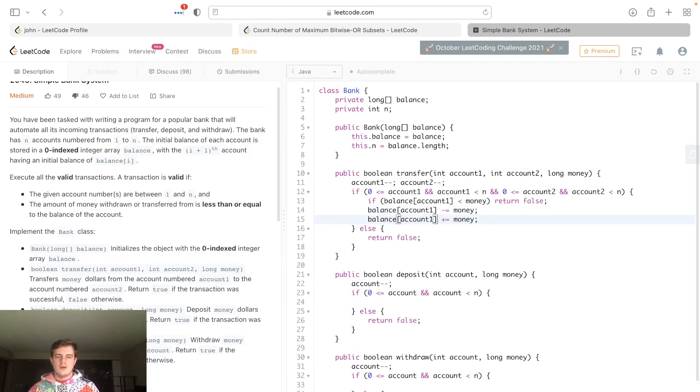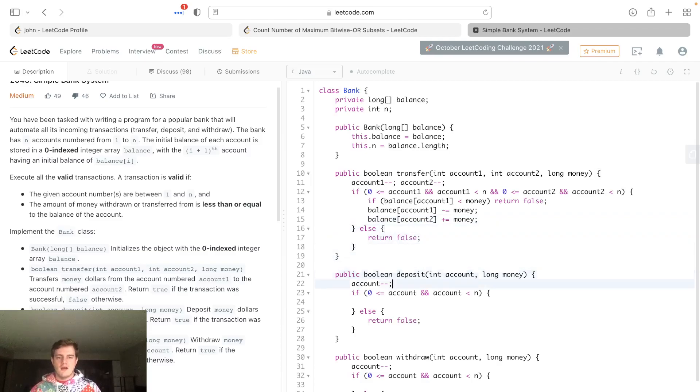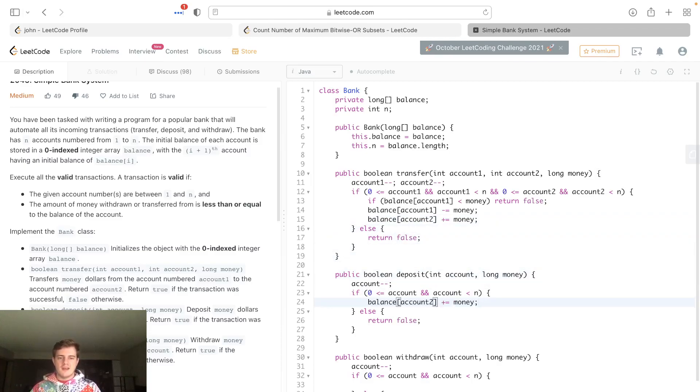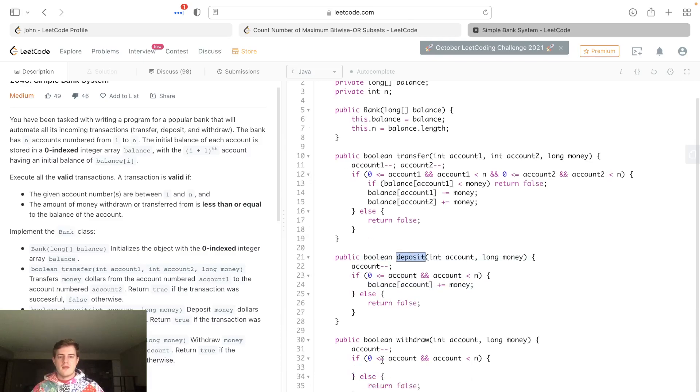Otherwise what we'll do is we'll take the money out of account1 and we'll put it into account2. So instead of minus equals, we'll go plus equals on account2. For deposit, we are basically doing this same exact thing, we're just adding it because we're putting money in the account. We don't have to check anything because we know it's good - you're putting money into the account.